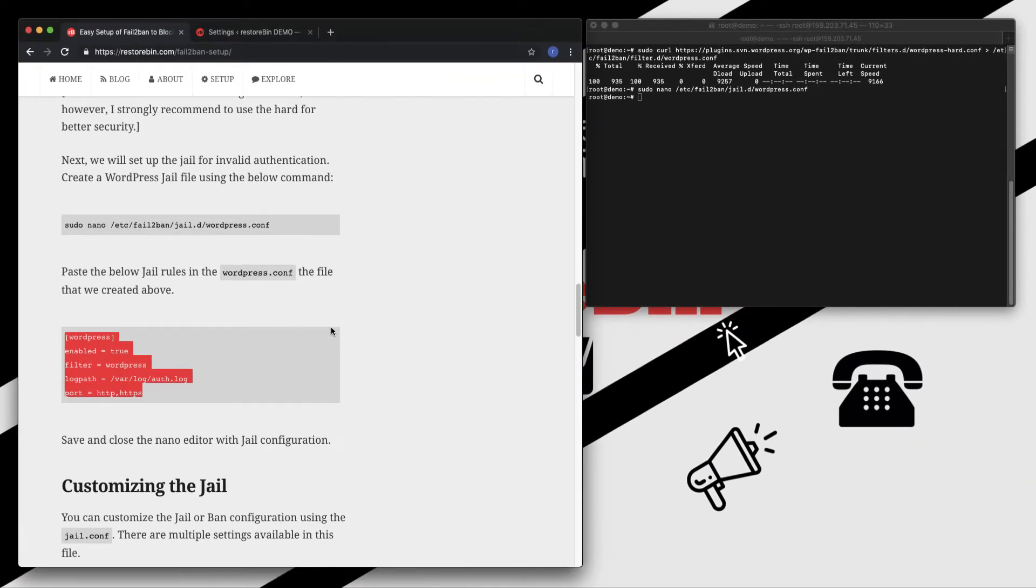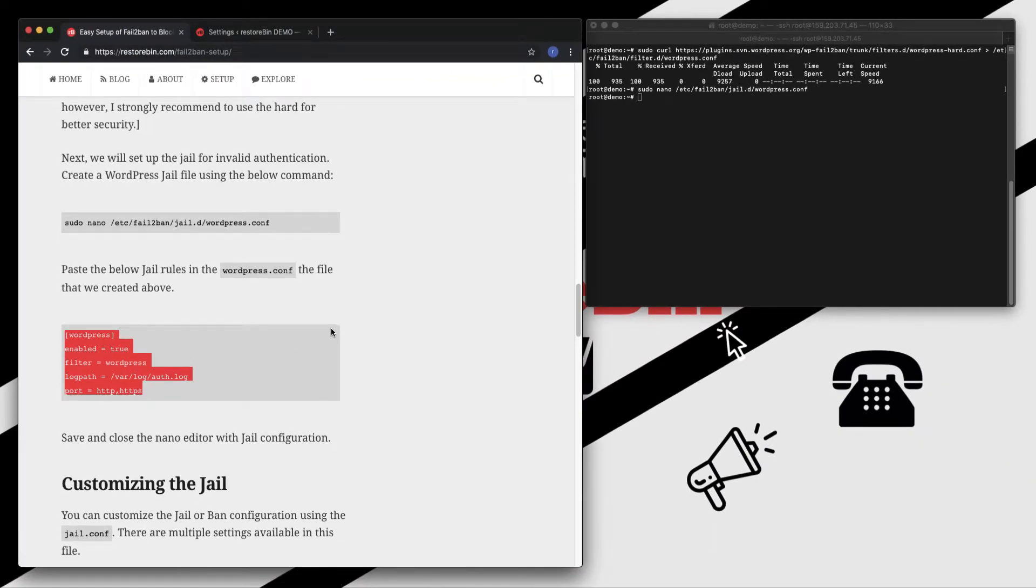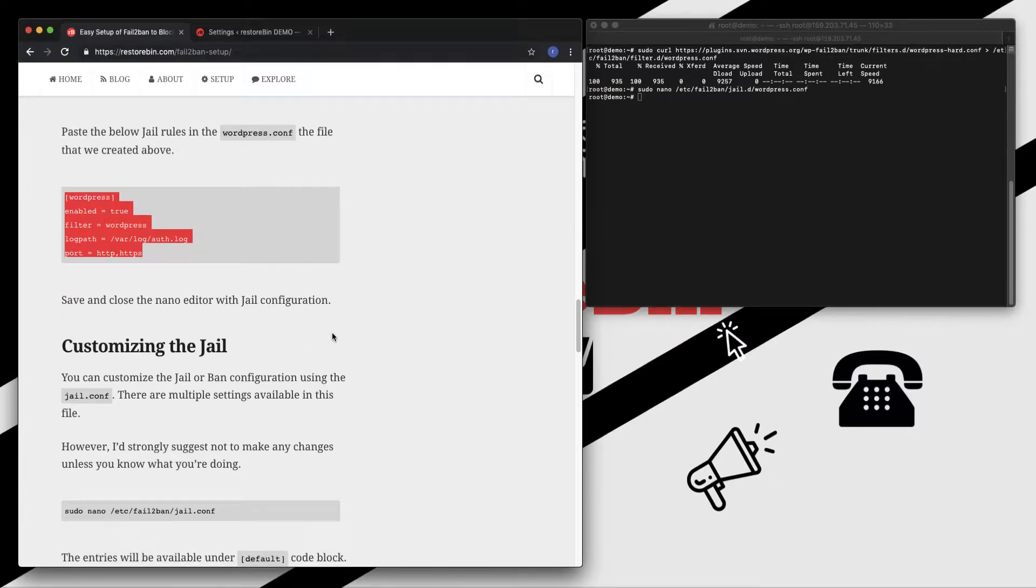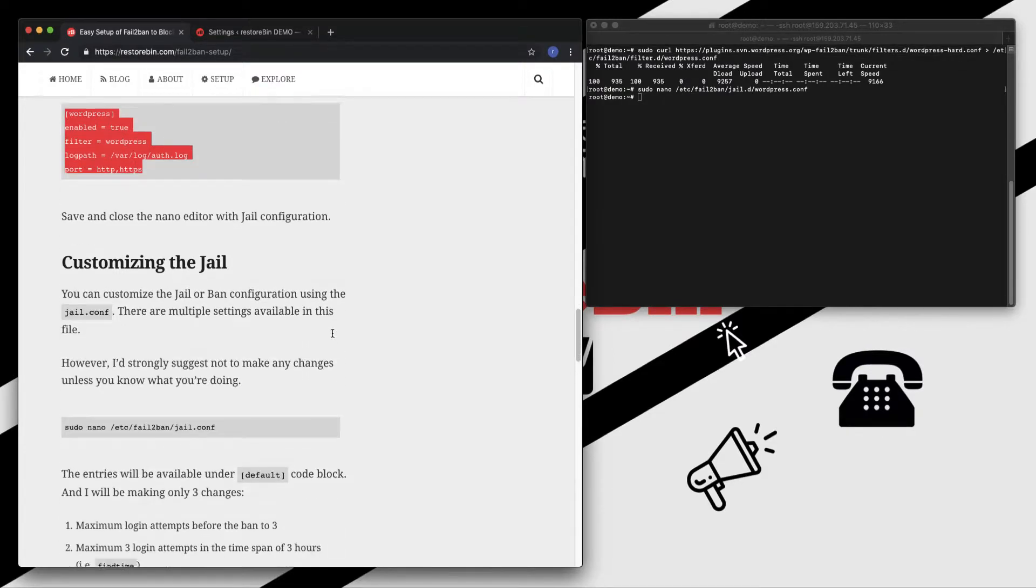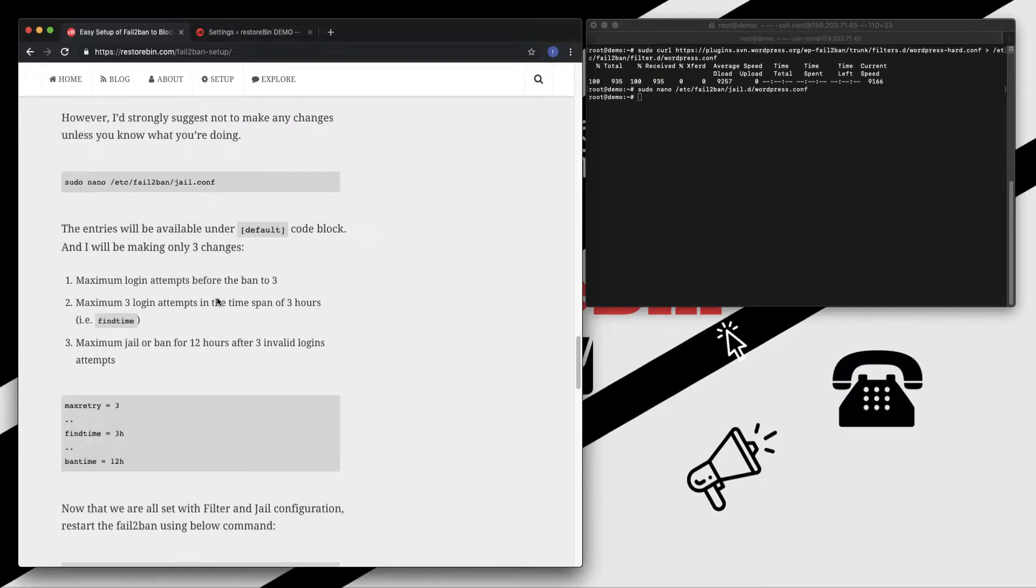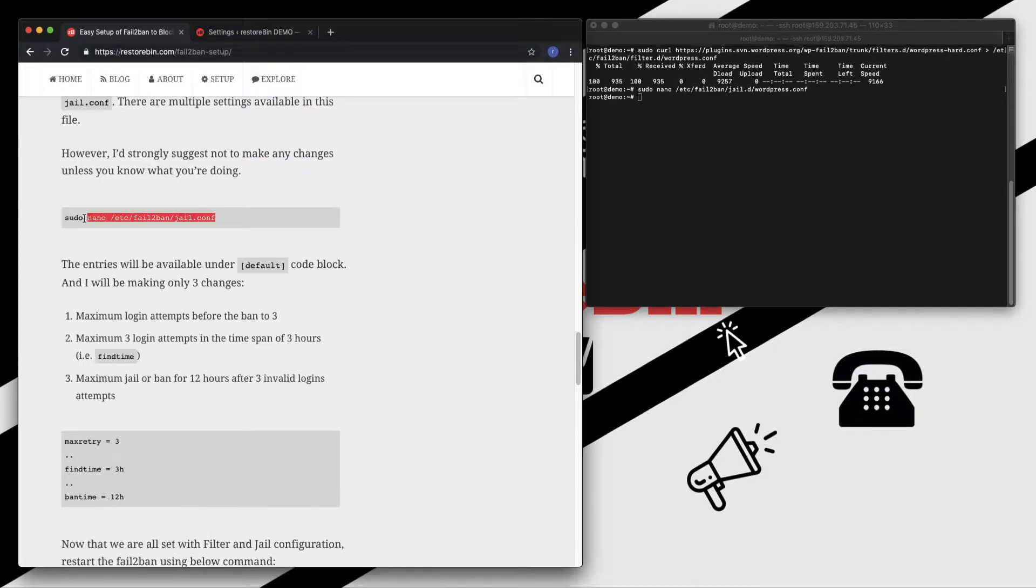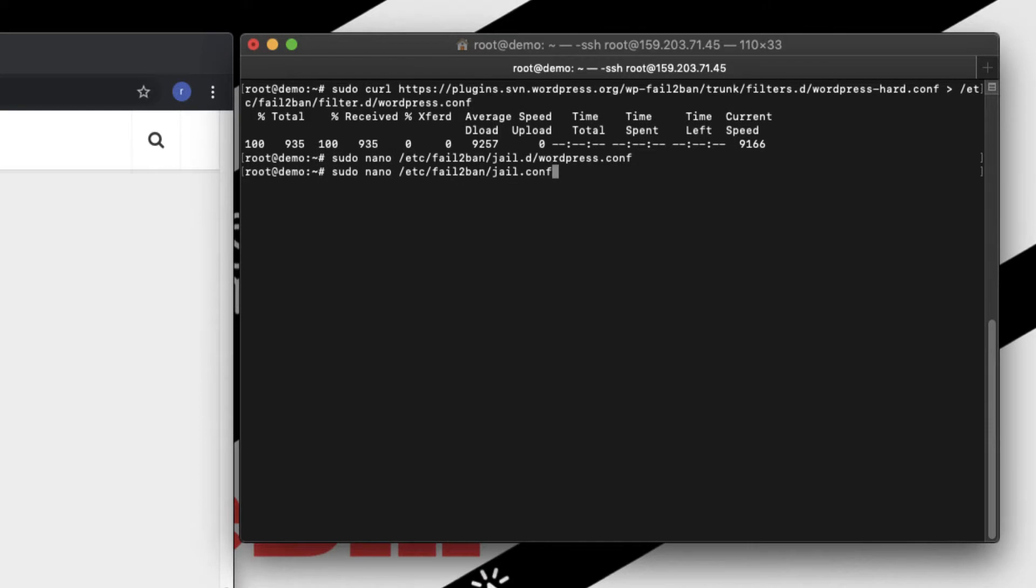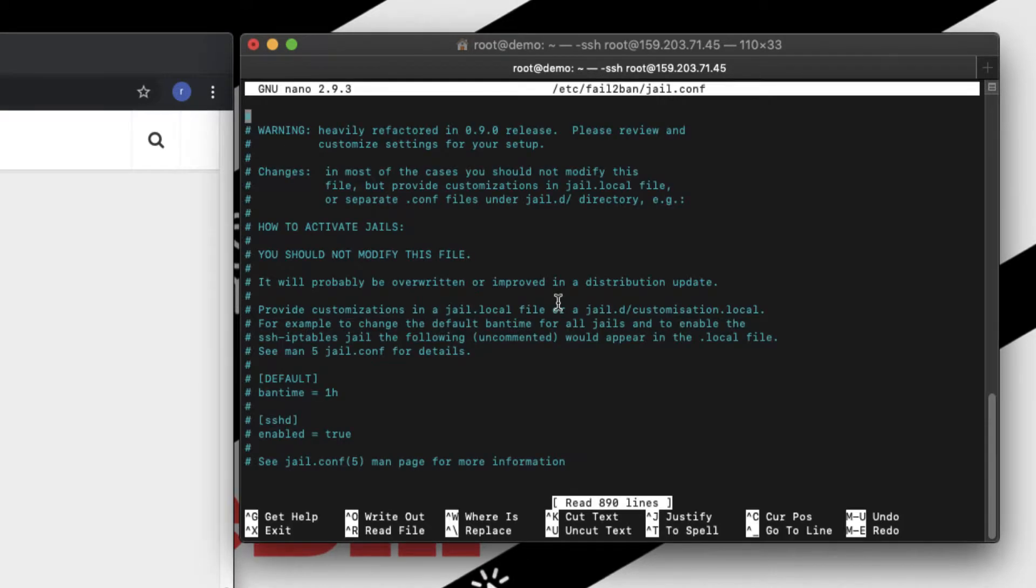So we have set up the filter, that is we copied the filter, we have set up the jail. And now let's customize the jail in order to set what should be the maximum limit of attempts and how long an IP address should be banned.